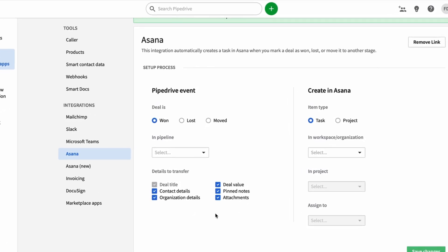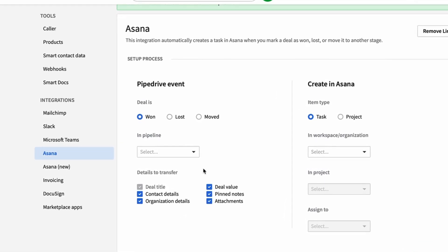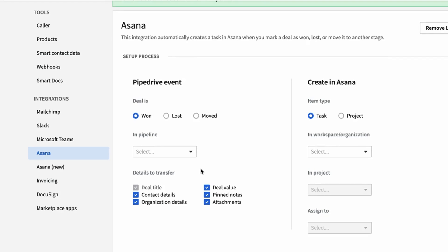Now this part of the process is actually where you trigger the event. What event is going to be the thing that nudges it to create a task in Asana? Now for example, you can set this up as if a deal is won or lost. But in this case, I'm actually going to say if a deal is moved into a new area.